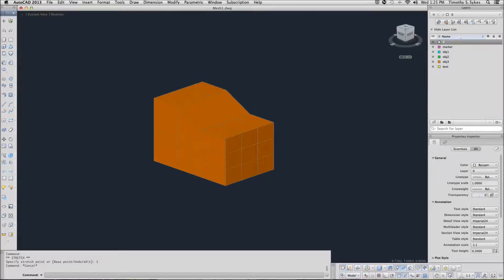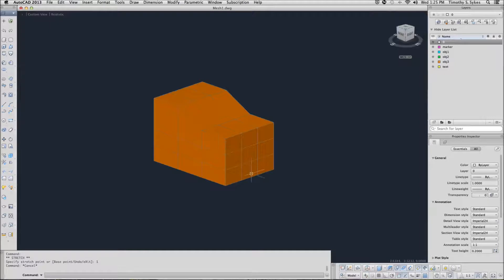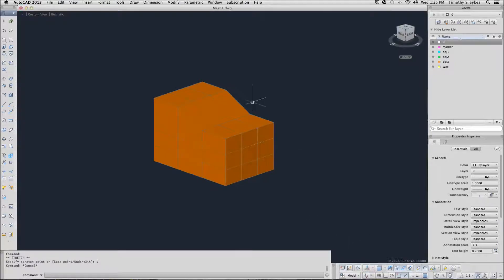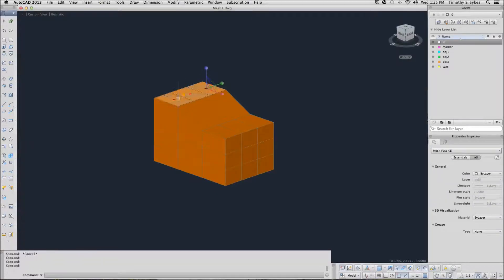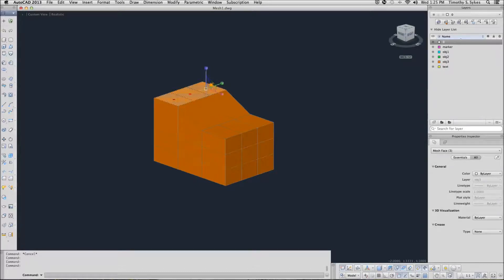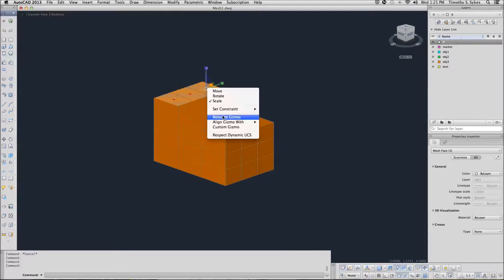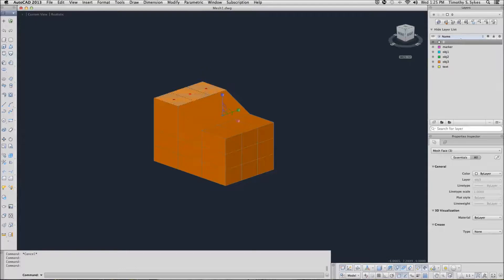It's really very simple. Let's change to a scale gizmo. Select the same three faces. Right click on my scale gizmo and say that I want to relocate it. And I'm going to relocate it to here.